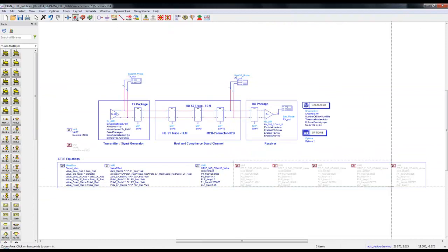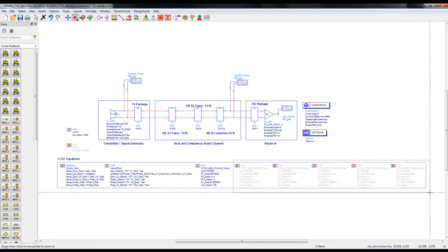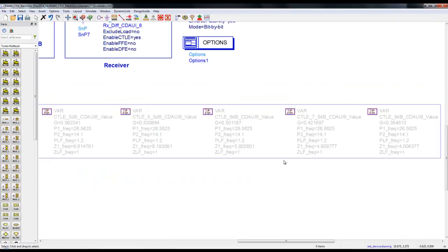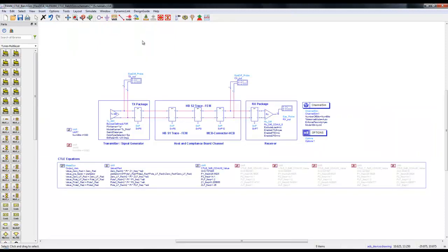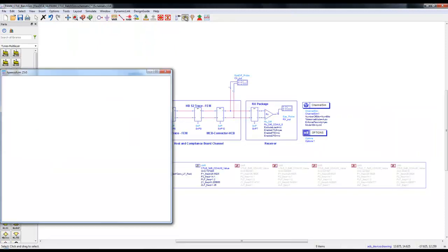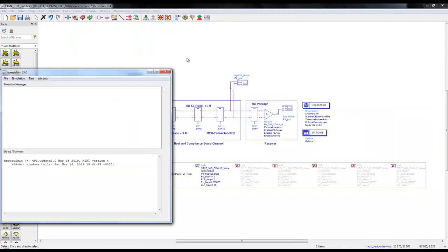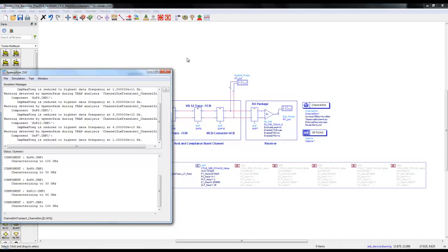There are some other variables defined where we have things like 5dB CTLE, 5.5dB, 6dB, 7.5dB, and 9dB. This is the typical way a standard provides various CTLE curves, and from those curves we can derive this data.